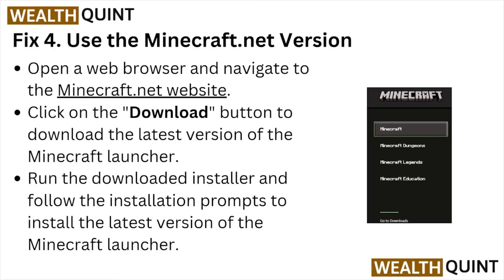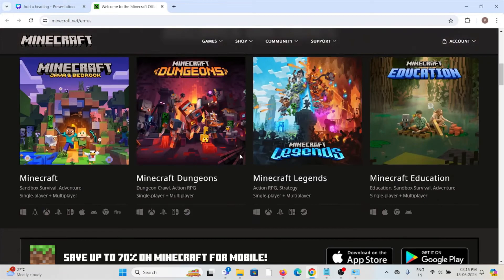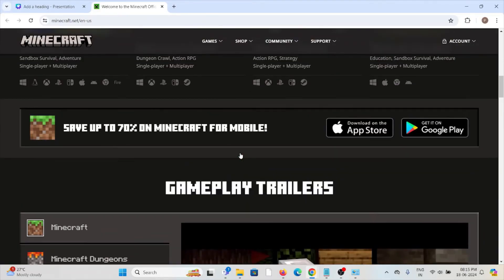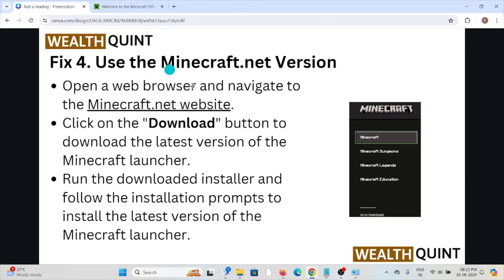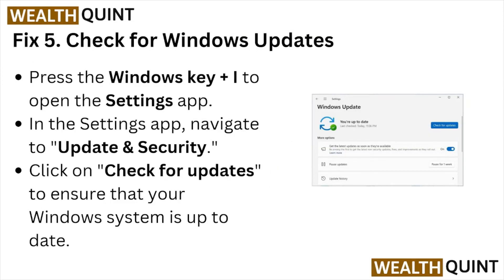Fix number four: use the Minecraft.net version. Open a web browser and navigate to the Minecraft.net website. Click the download button to download the latest version of the Minecraft launcher. Run the downloaded installer and follow the installation prompts to install the latest version.